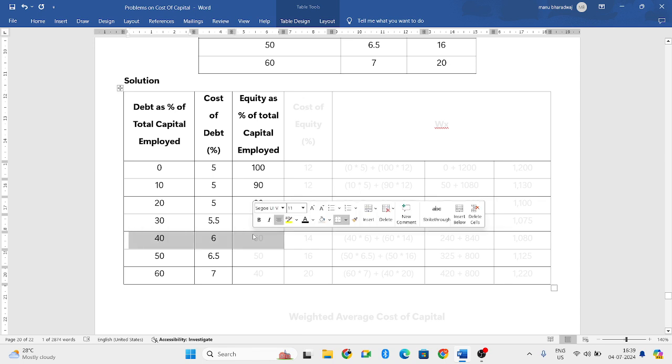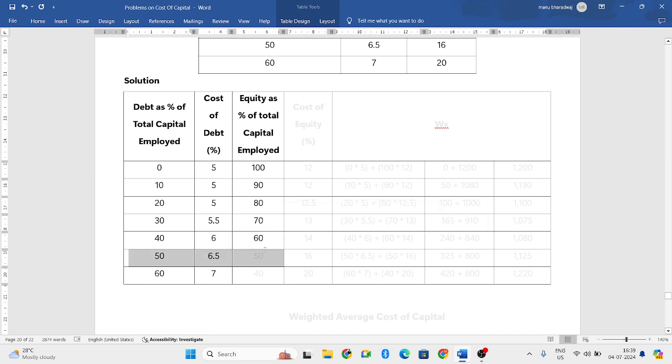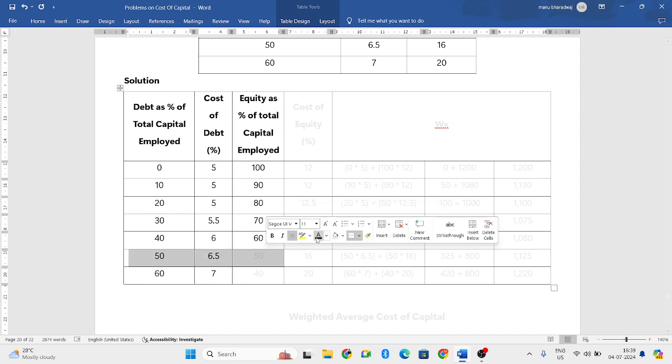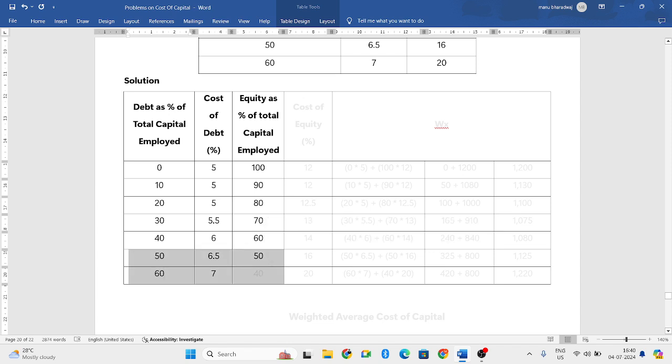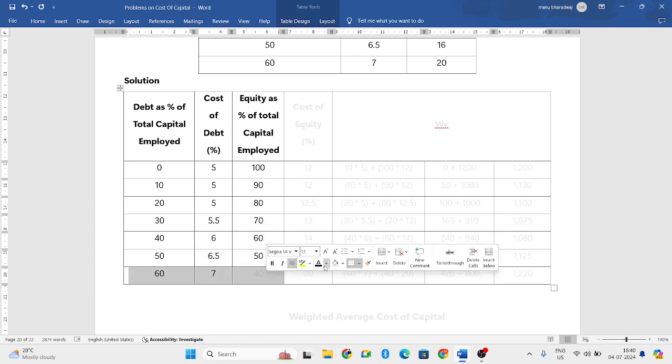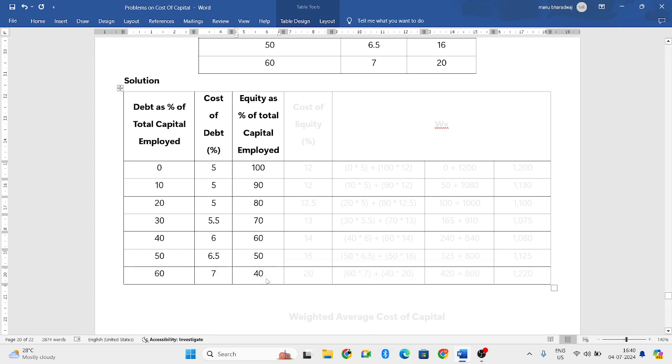If 40% is debt capital, 60% will be equity. If 50% is debt, then remaining 50% will be equity. If 60% of the capital is debt capital, then the remaining 40% will be equity. So this is how we need to find.